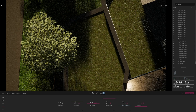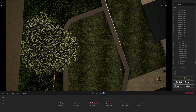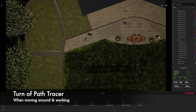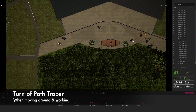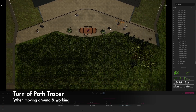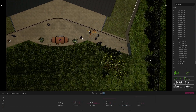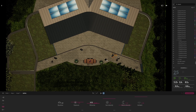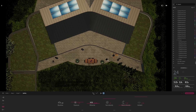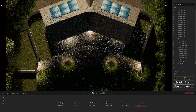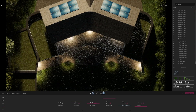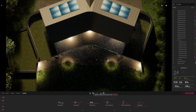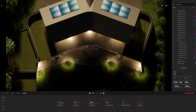I often want to turn path tracing off while I'm working. Let's frame up this new little area where I was doing some planting and show that with path tracing turned on. You can see the quality of the lighting, the quality of the renderings, and things like shadows look absolutely fantastic.